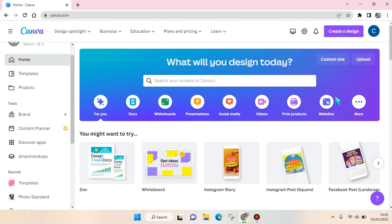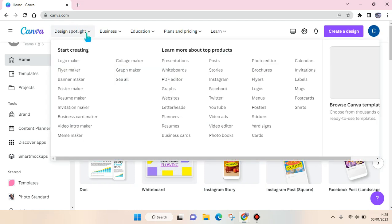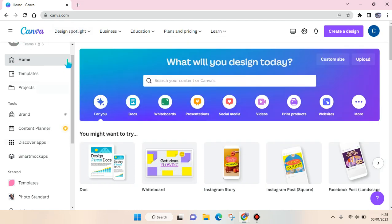So first, open your Canva on your computer or laptop. And then here at the help page, go to the left panel and click on the brand under the tools category.